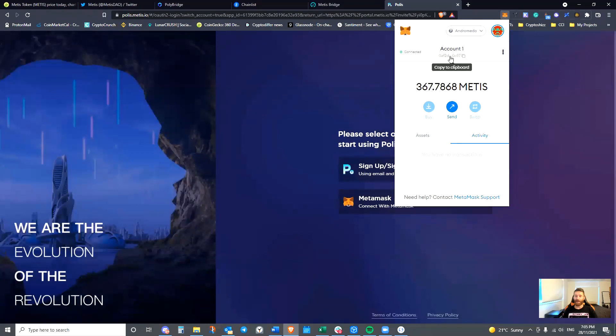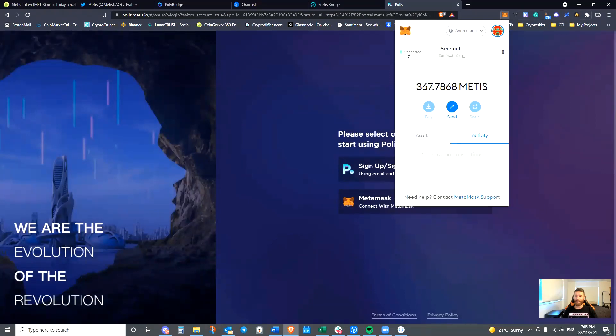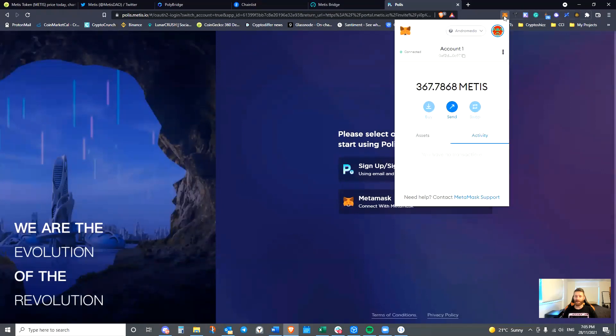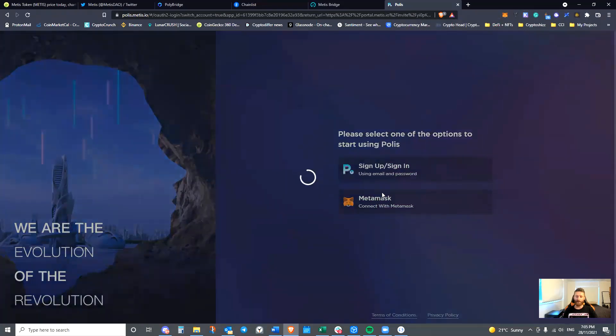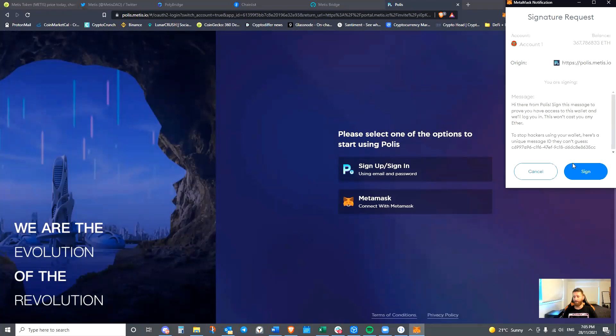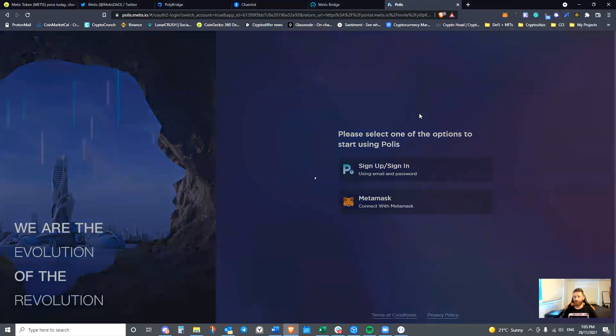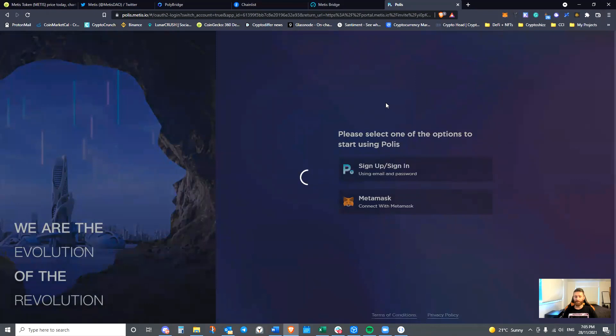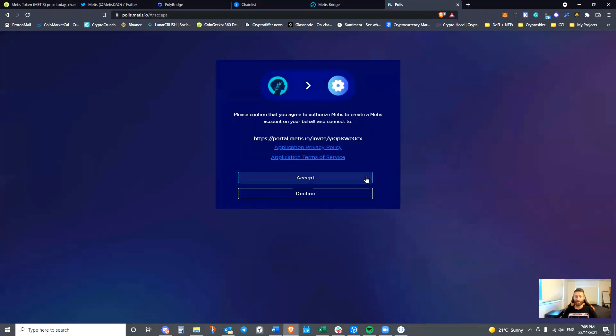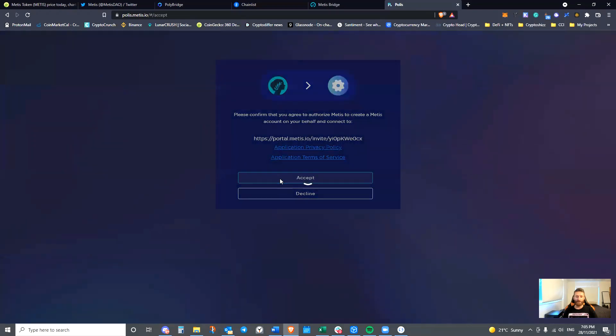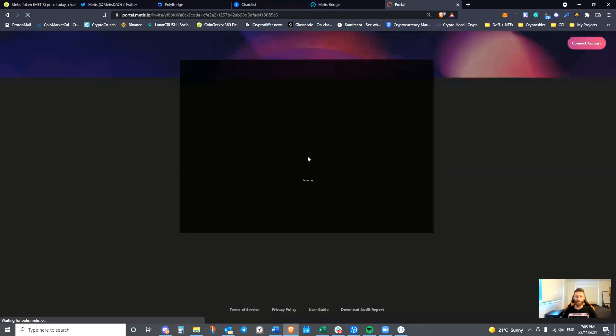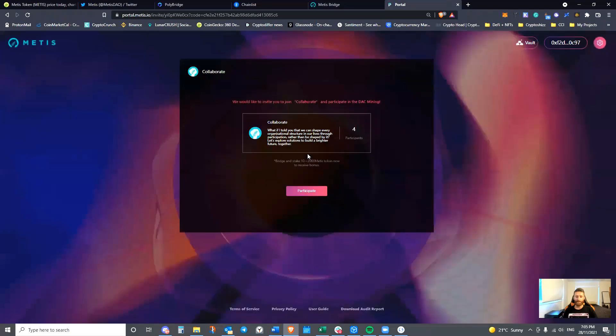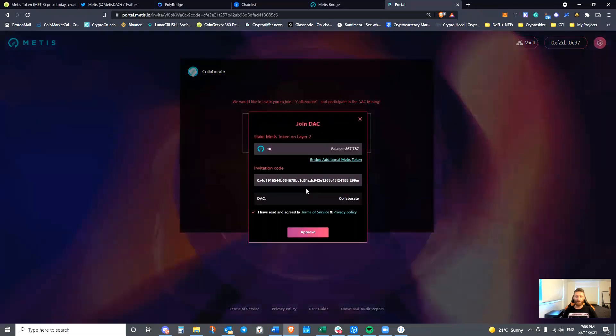This is where it likes to get a little bit tricky on us. Make sure that we are connected. We are. This is the active wallet. So now let's connect with MetaMask. It'll ask for a signature. That's all good. It'll ask us to accept the terms. We will do that. It's now taken us back to the invite link. And this time we can actually press Participate.